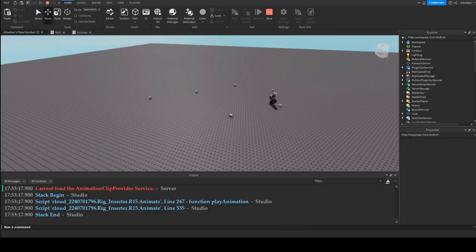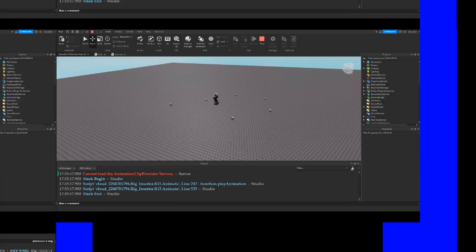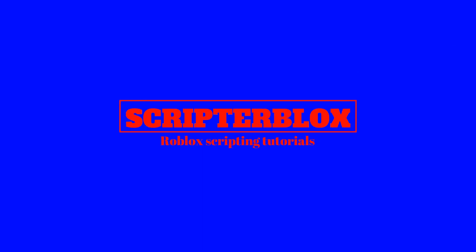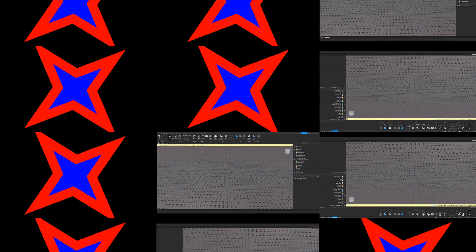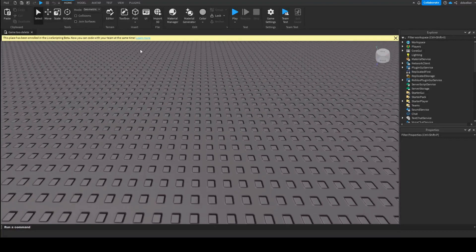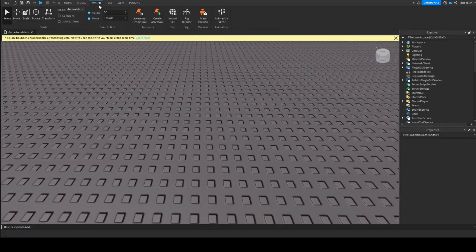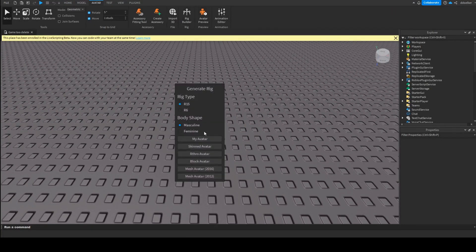Hi guys, I'm ScripterBlox and this is how to make an NPC that will move around your map. To create a moving NPC, first of all, we will have to get our NPC.